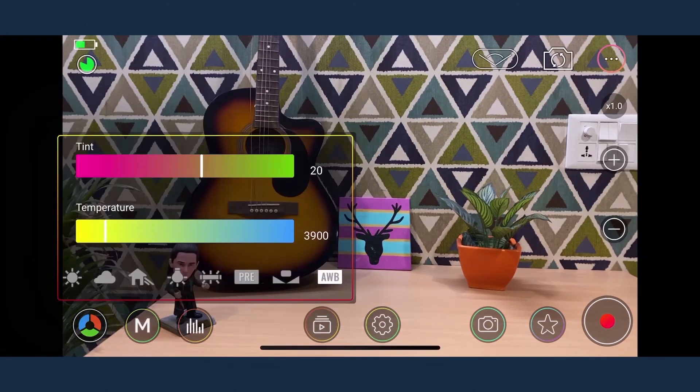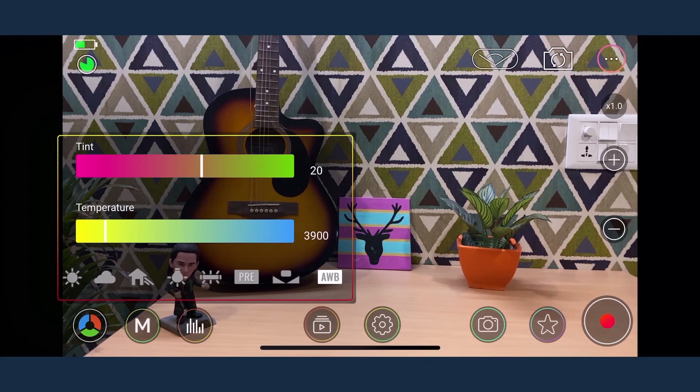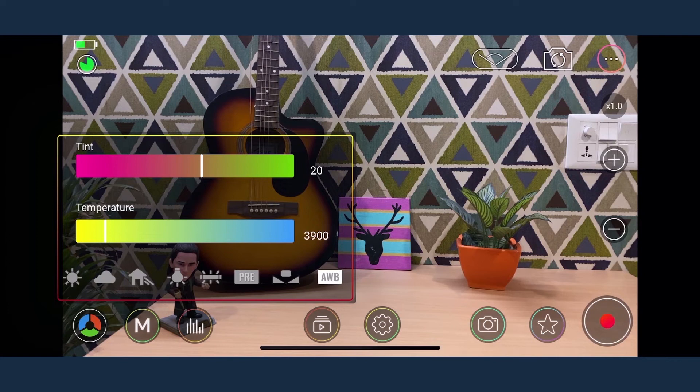Next comes the white balance controls. It works similarly to focus and exposure controls. It helps you set the white balance so that it doesn't change mid recording.